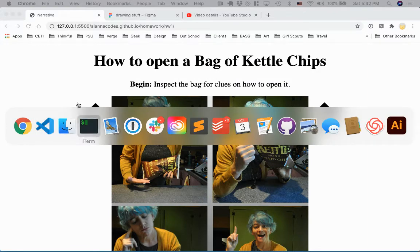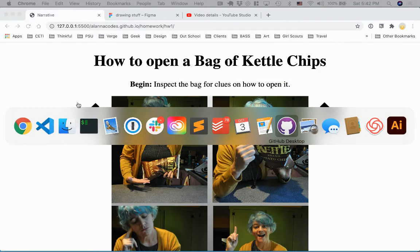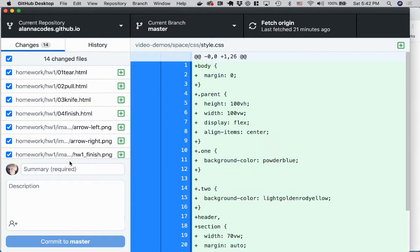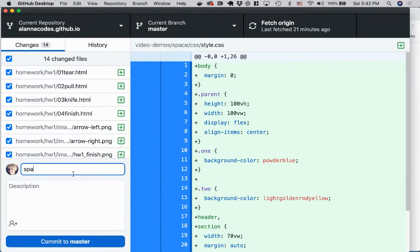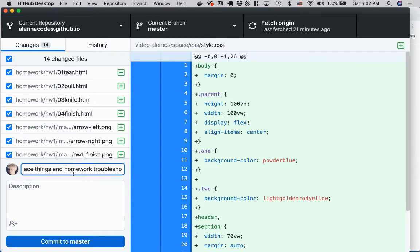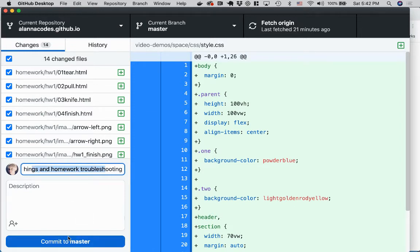But if I push this to GitHub desktop, let me... I had a few videos. Let's see. Space things and homework troubleshooting. Okay, so I'm making a note for myself here of what is in this check-in. And then I'm going to click commit to master.